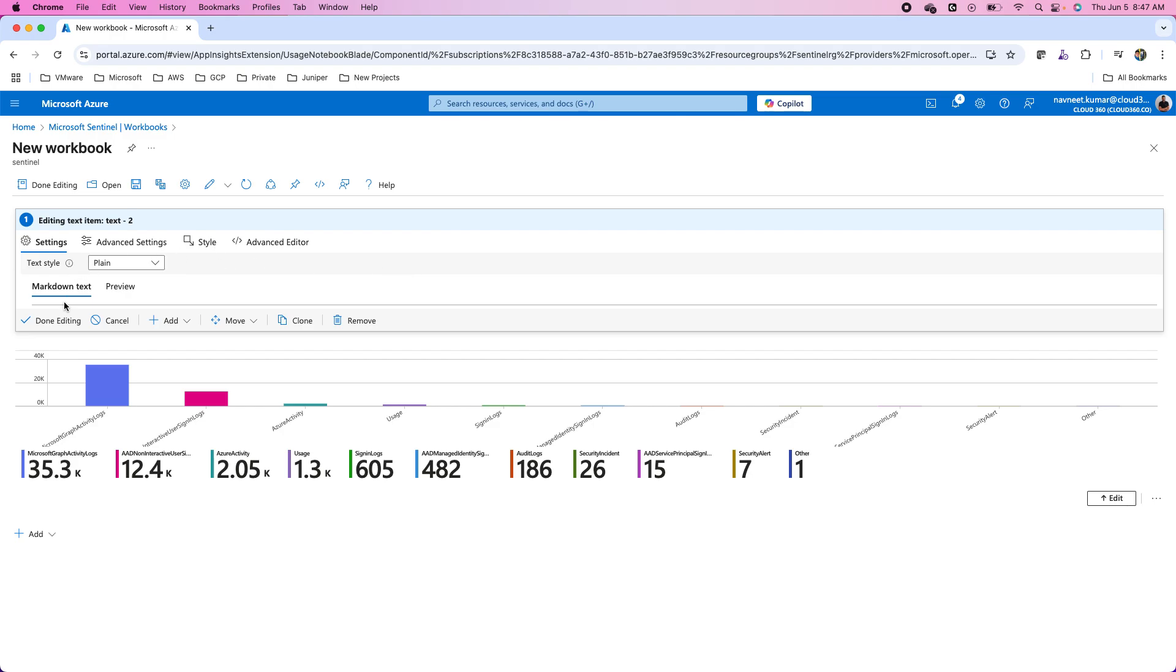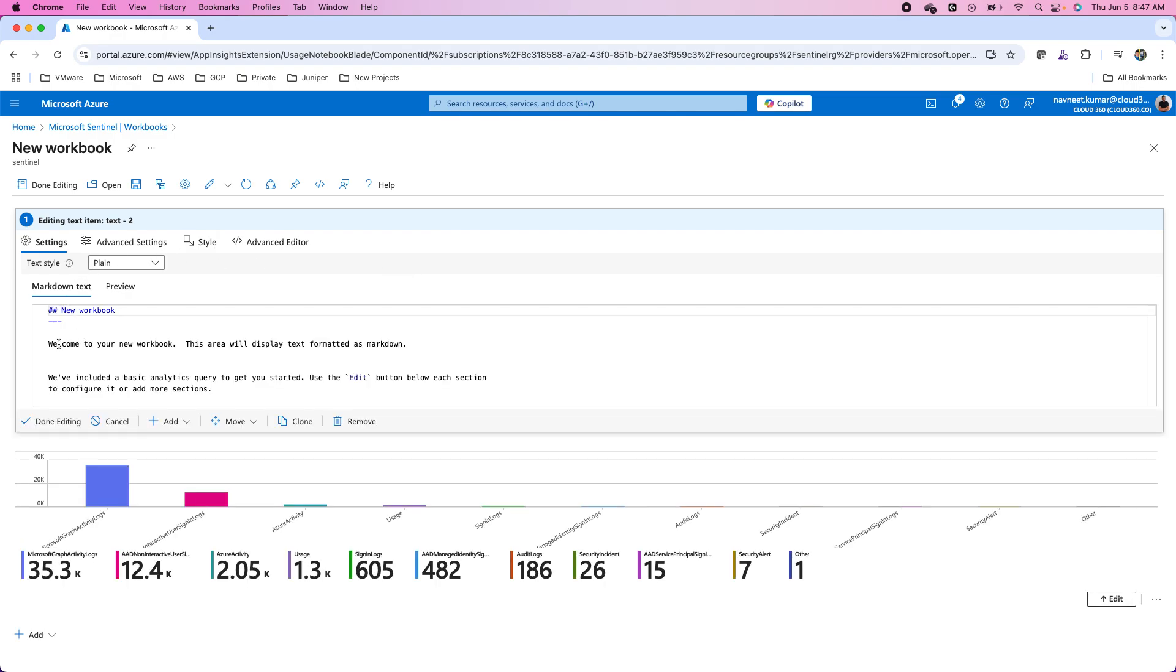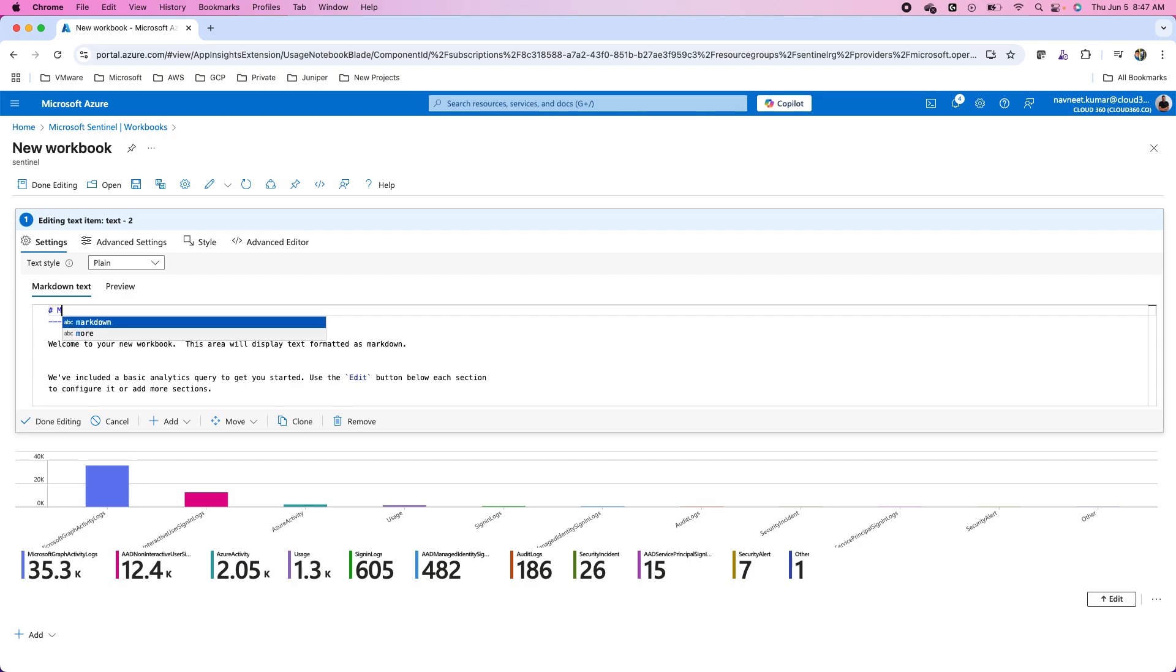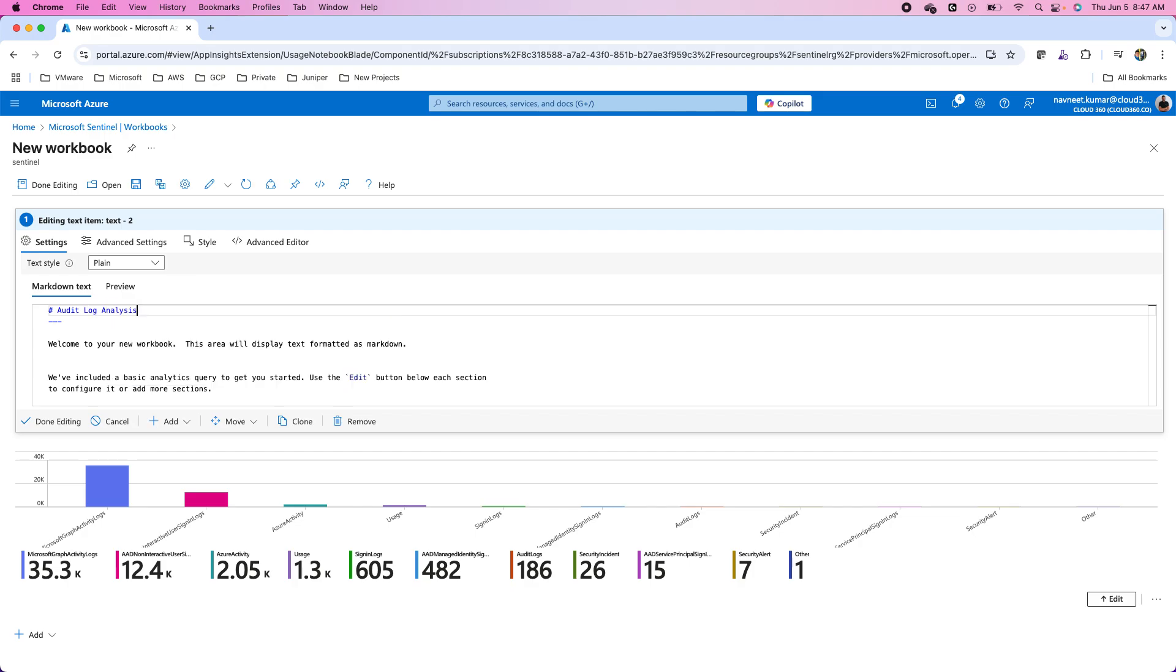Here is the markdown text. In the markdown text, we have the headings and subheadings which are defined with these hashes. For instance, this is for audit log analysis.